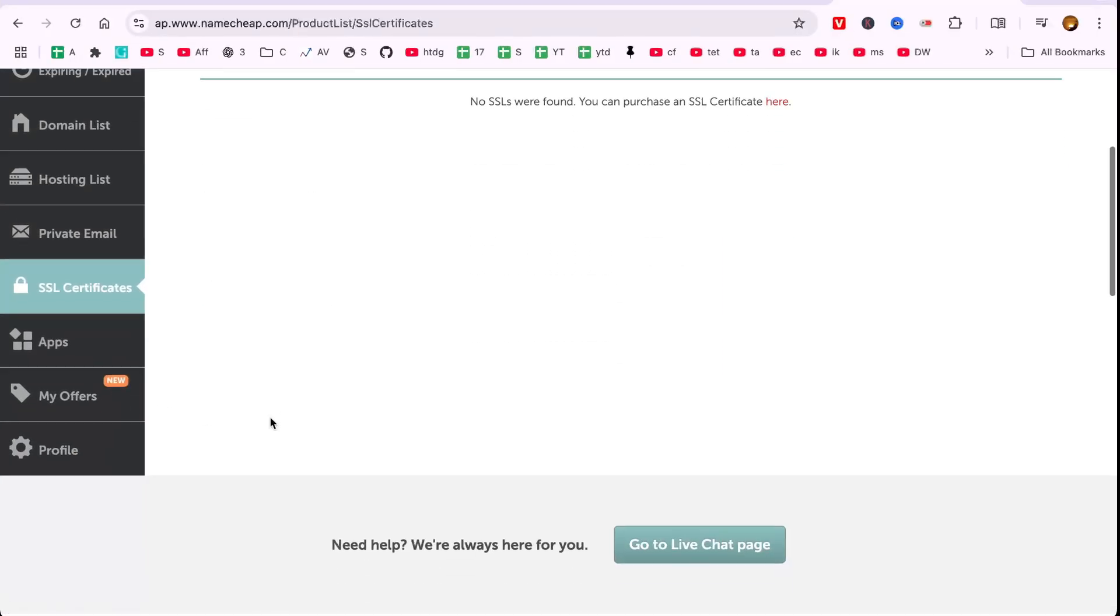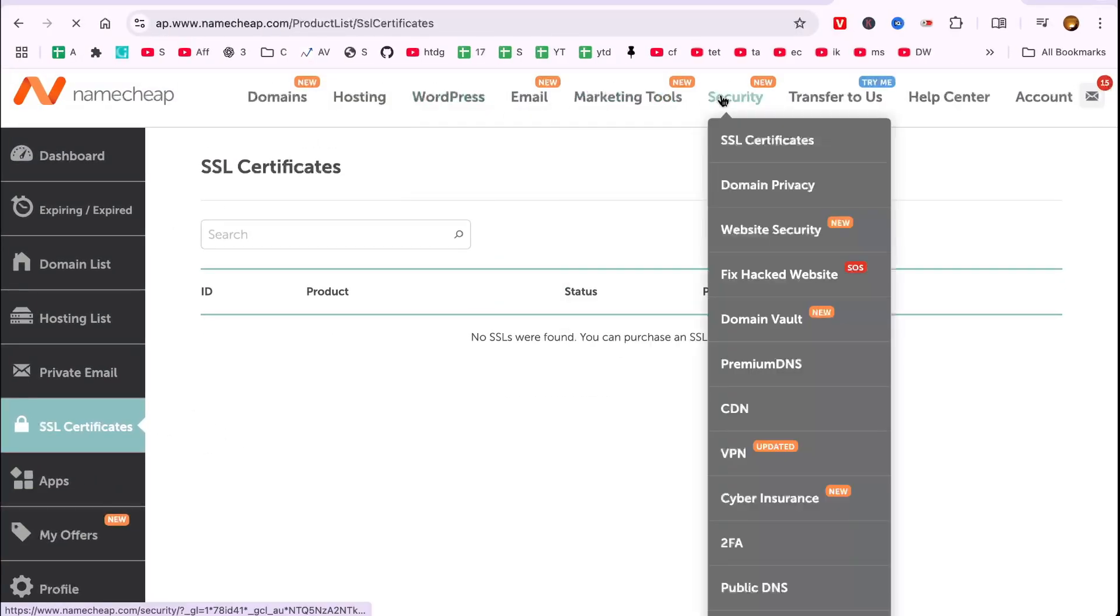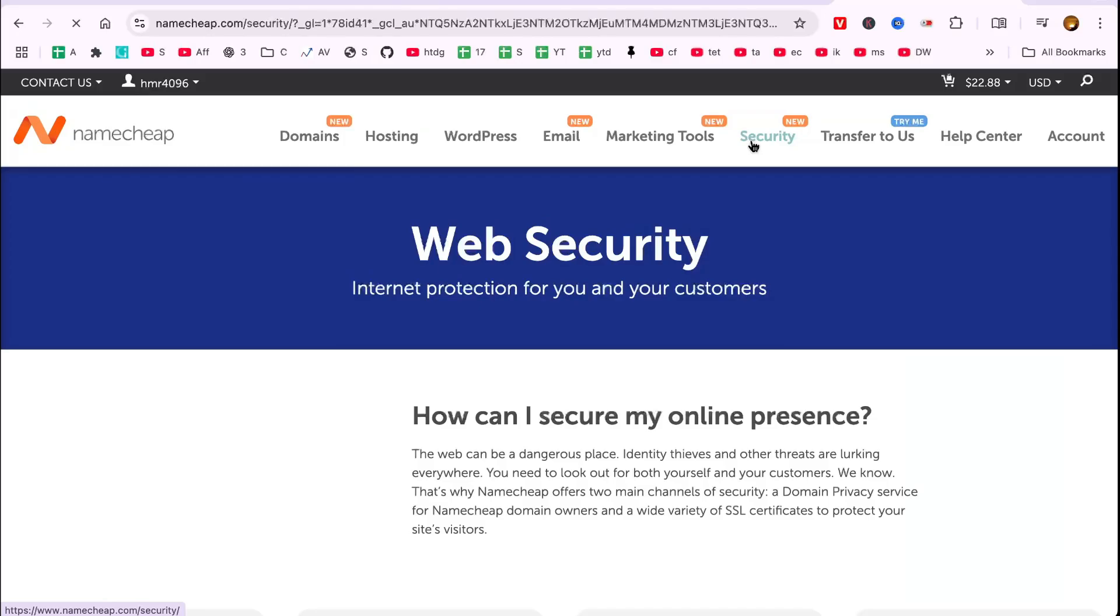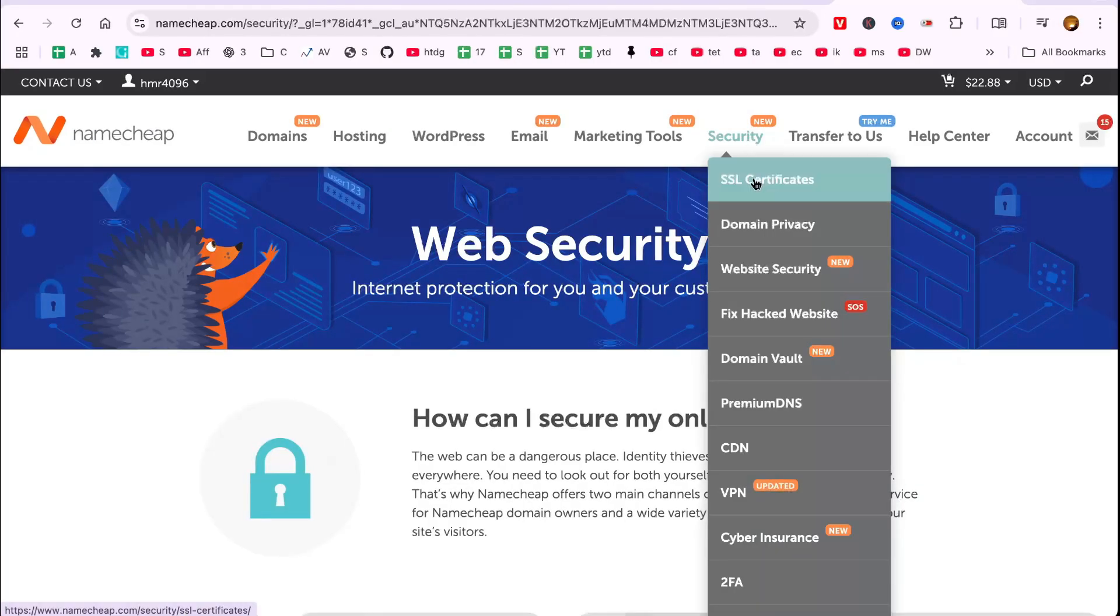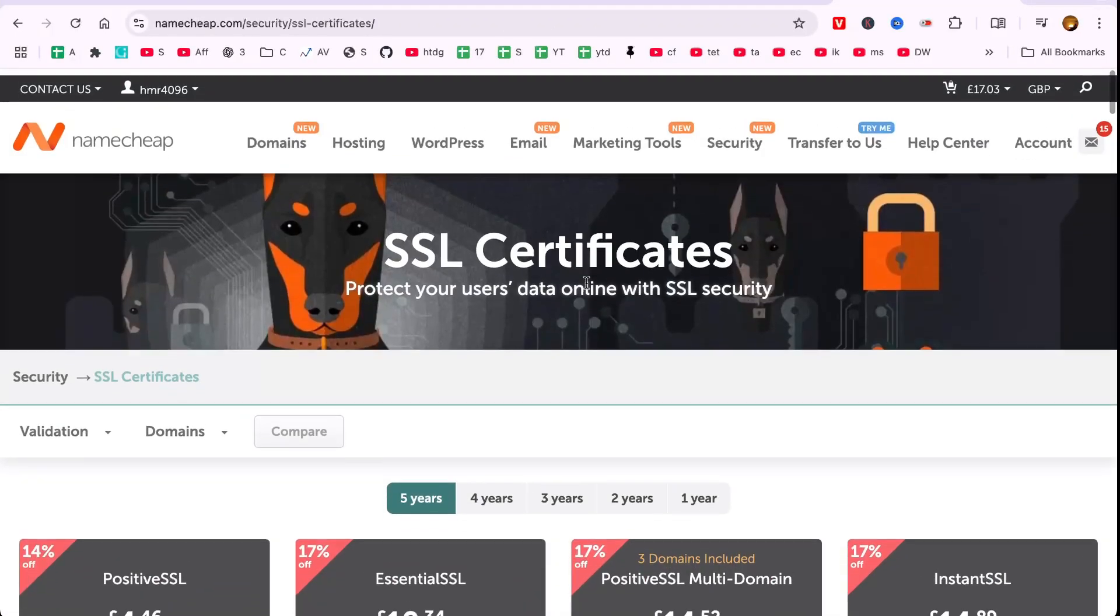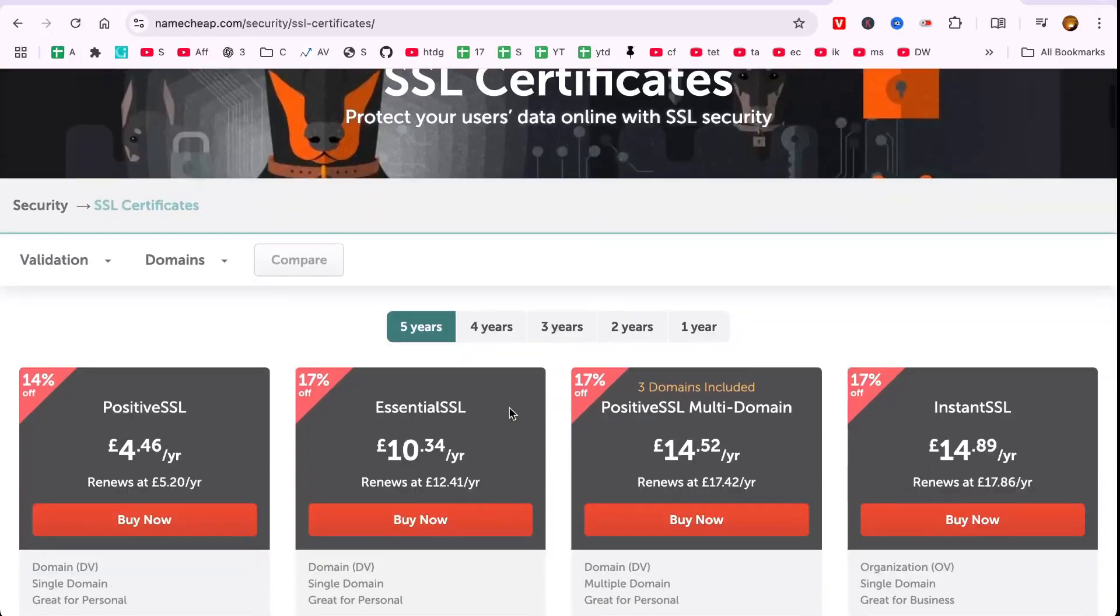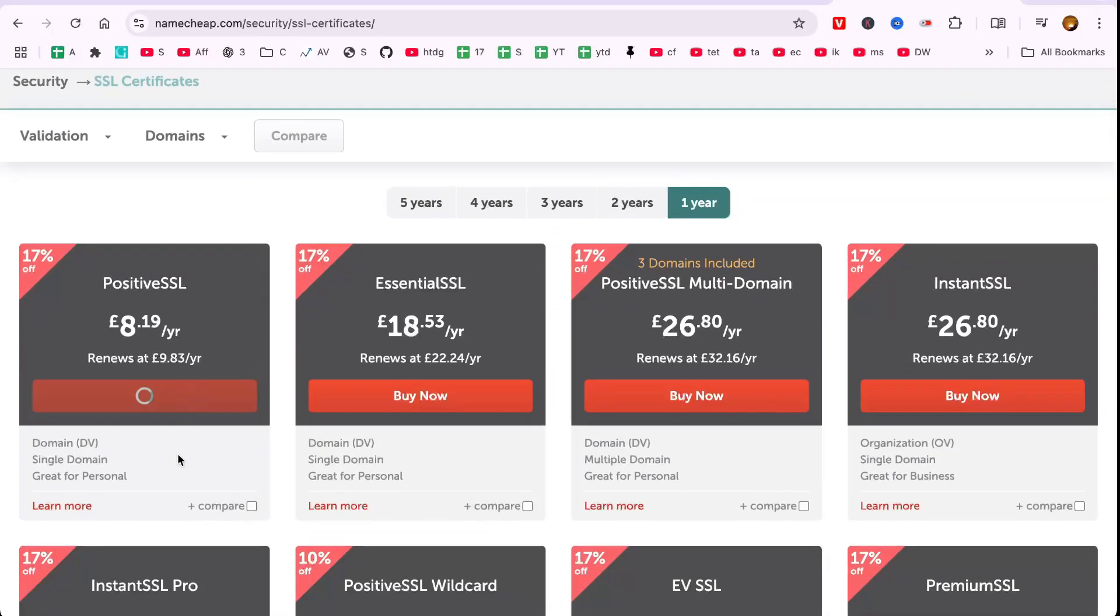You'll find various options available. I recommend going for the one-year plan, as it's the most cost-effective at £8.71 per year. Once purchased, it's time to activate it.